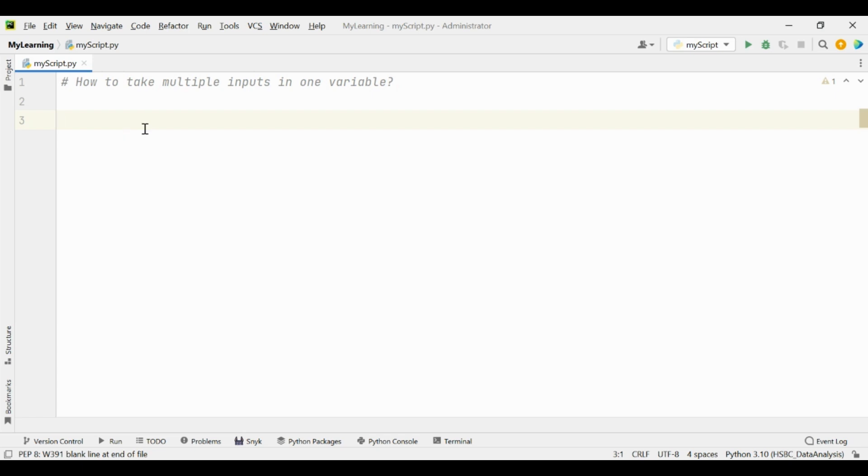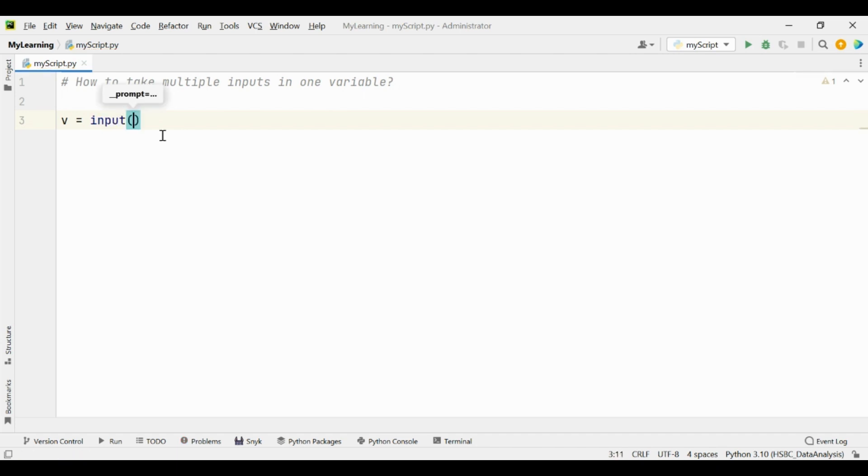Hello and welcome. In this video we will learn how to take multiple inputs in one variable. We know that we have one function, input, to take the input from the user and store into one variable.